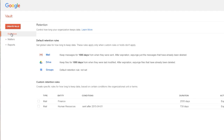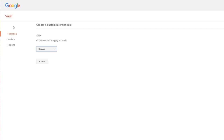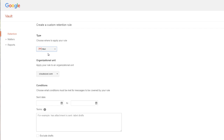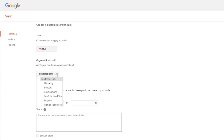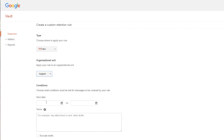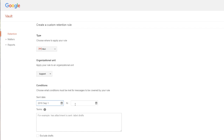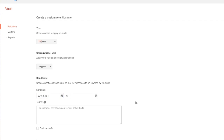For example, I can create a custom retention rule for Gmail. I click Retention, then Create Rule. The rule can apply to the whole org or just one organizational unit — I'll apply this rule to the support team. I can set a date range so that I can only retain email from that time period, and add any terms to the search, like 'has attachment' or 'is sent'.